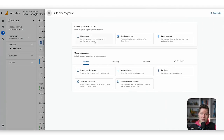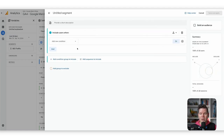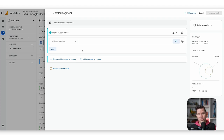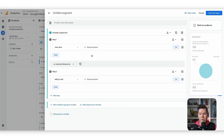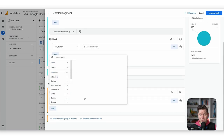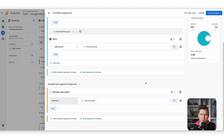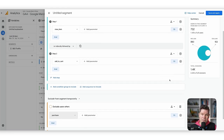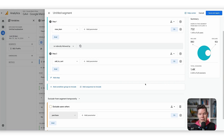We can also build more complex segments. In the user segment, we can create sequence-based segments — a user does step one and then does step two. This is really powerful for investigating power users, where a power user has to do at least A, then B, and then maybe C. When they complete all three events in a specific timeframe, we call them power users. For example, we can segment all users who viewed a product and added it to cart, then exclude all users who have purchased something. This leaves us with users who still have not finished their order — a classic cart abandonment segment.